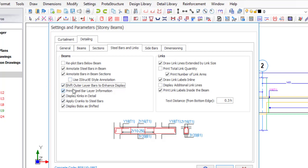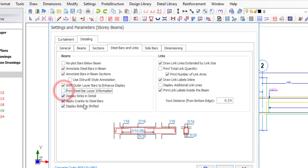Next, 'Print steel bar layer information' — I need to uncheck this. It was showing Y18 T1, 2Y16 T1 — 'T1' tells you it's at the top, but you can already see it is at the top from the drawing, so there's no need for T1, T2, B1 labels. After unchecking, you can see only Y18 and 2Y16 — all that cluster of extra dimension has reduced. Then 'Display kink in detail' — the kink is not really important so I'll check this off. 'Apply crank to steel bar' is your choice depending on whether you want your lapping bars cranked.